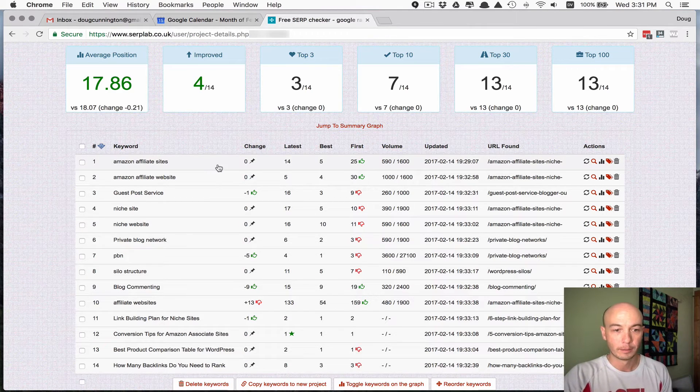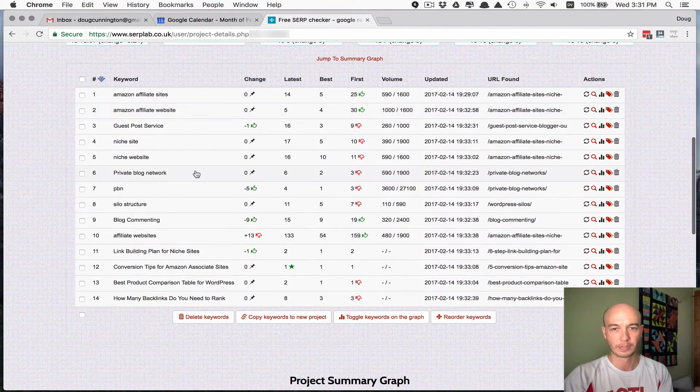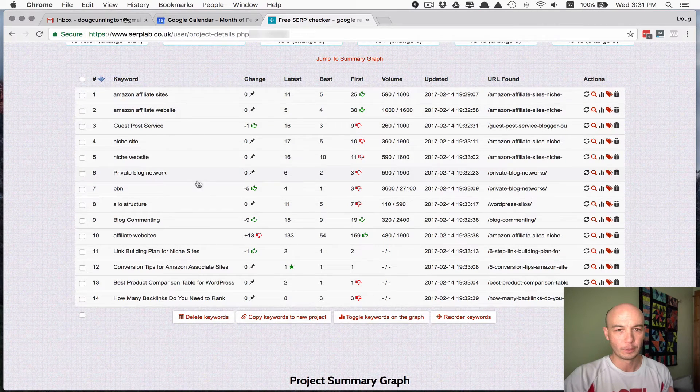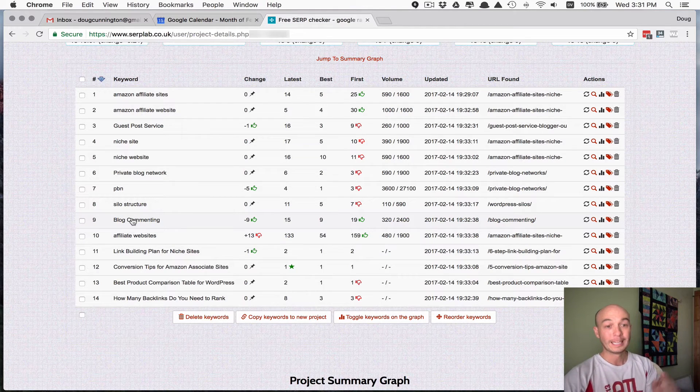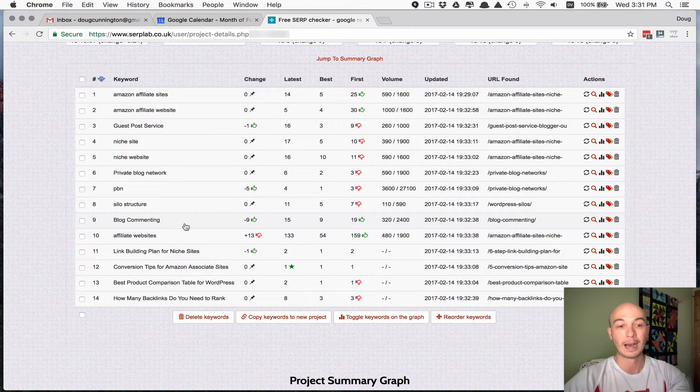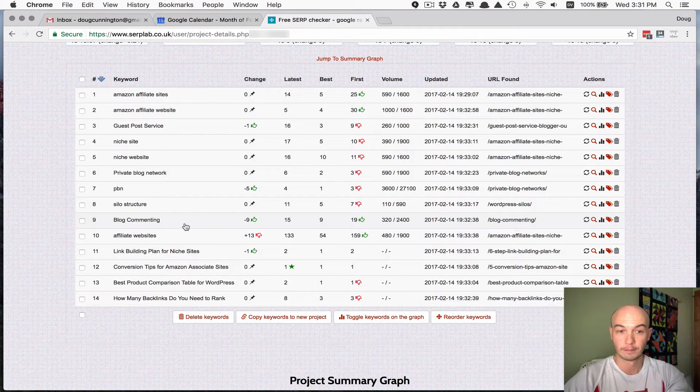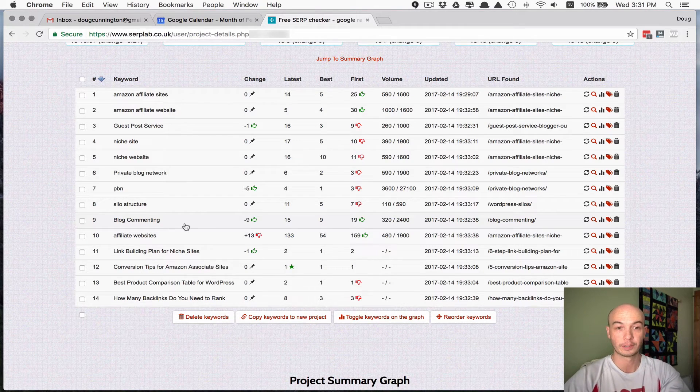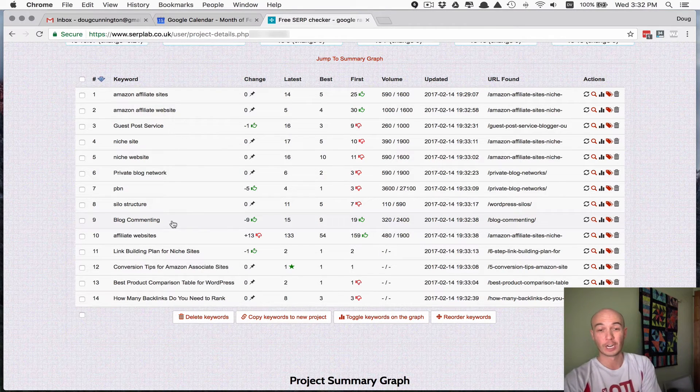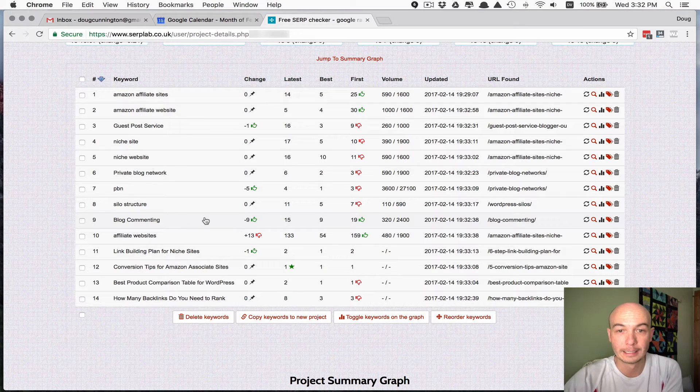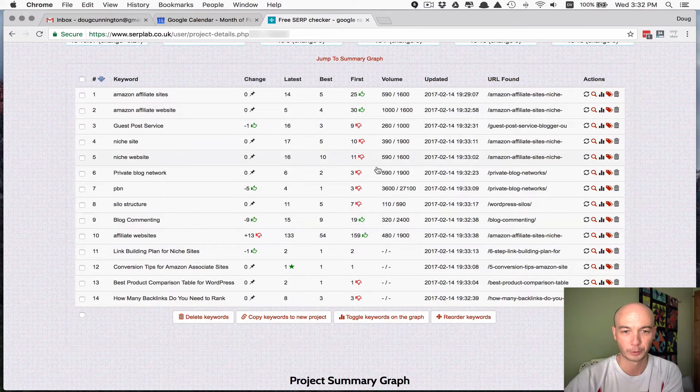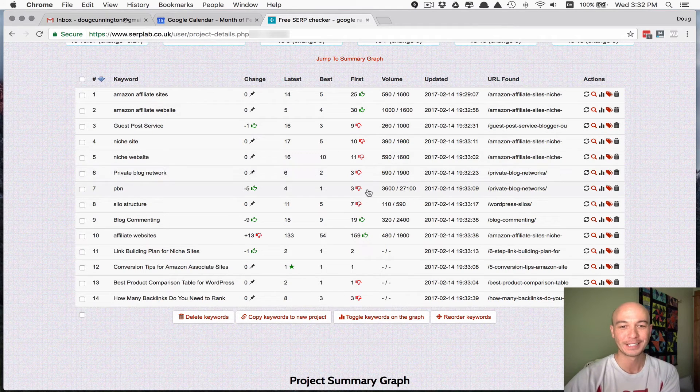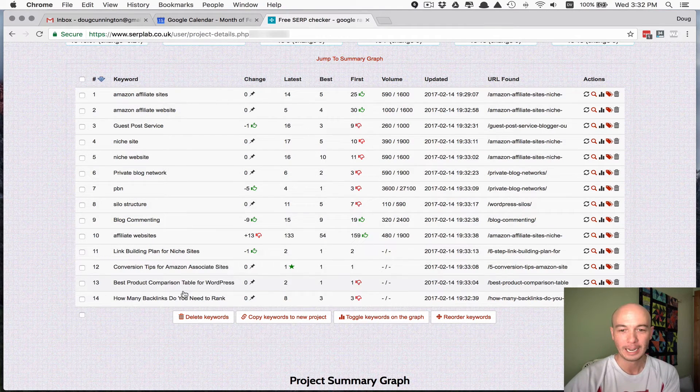Every now and then, here's some of the keywords that I am tracking. You can see a few days ago I made some updates to a particular post about blog commenting, and you can see it actually has moved up like nine positions. So it's moving up and down because I've changed the content. And just across the board here, you can sort of see I'm not ranking as well as I could for many terms.